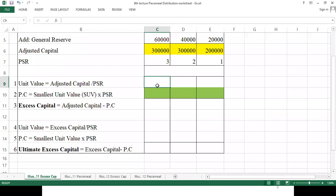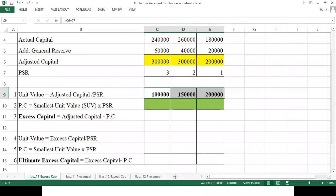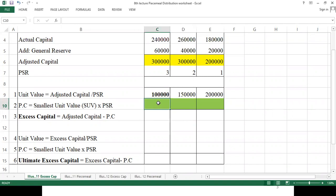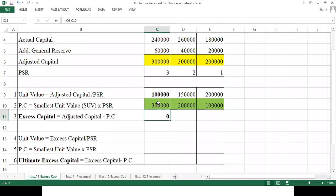Now we calculate the unit value: adjusted capital divided by individual PSR. We get 1,00,000 for U; 1,50,000 for M; and 2,00,000 for K. The smallest unit is 1,00,000, which is multiplied by individual PSR to get proportionate capital: 3,00,000 for U; 2,00,000 for M; and 1,00,000 for K. Excess capital equals adjusted capital minus proportionate capital: U gets 0; M gets 1,00,000; K gets 1,00,000.